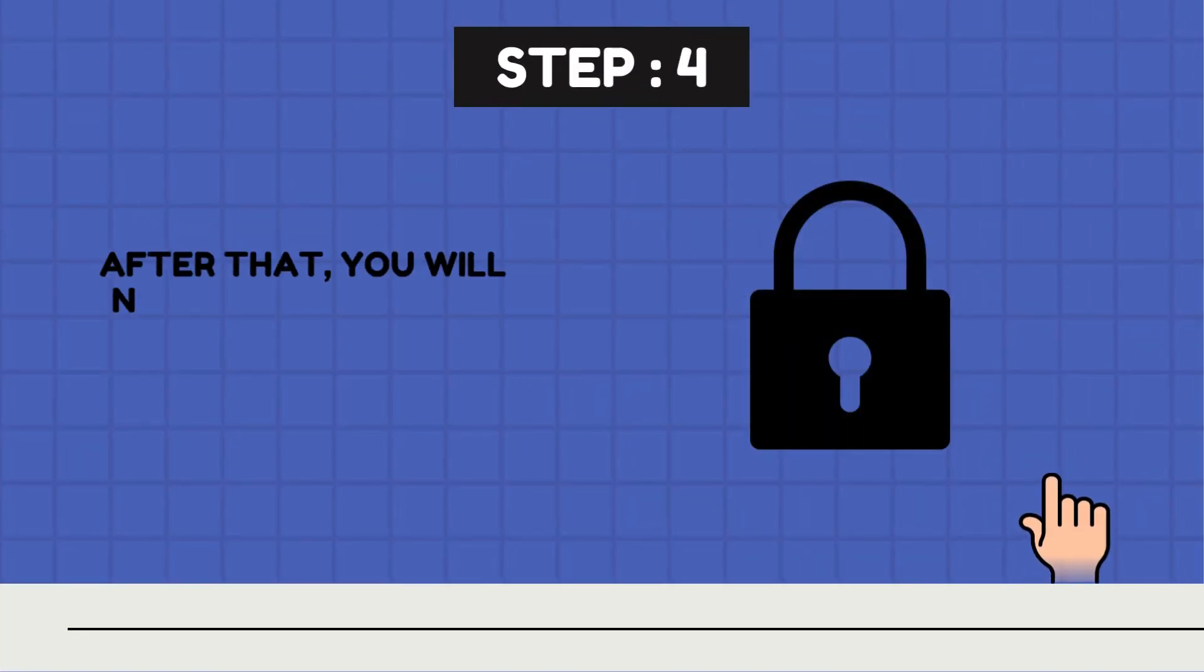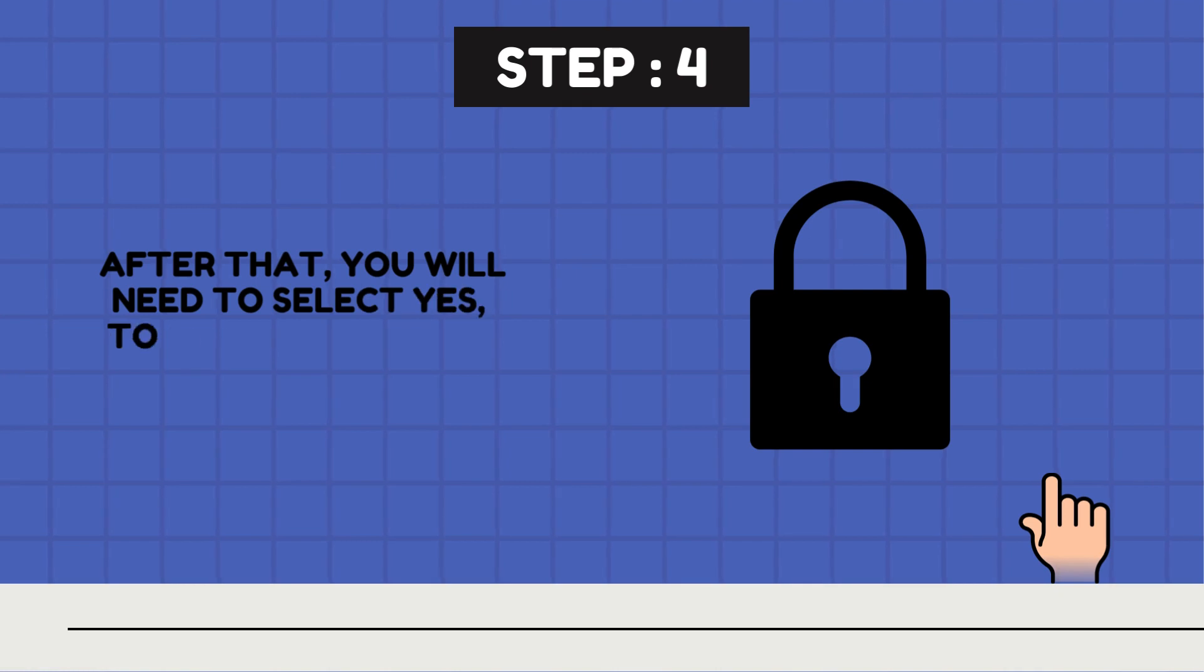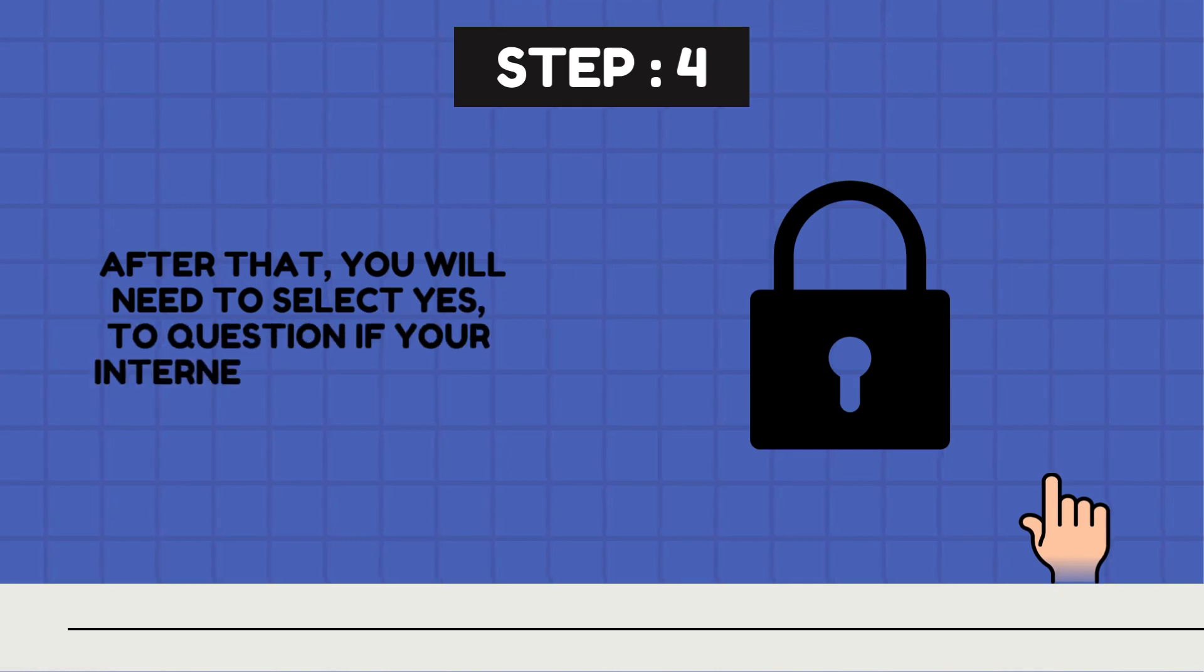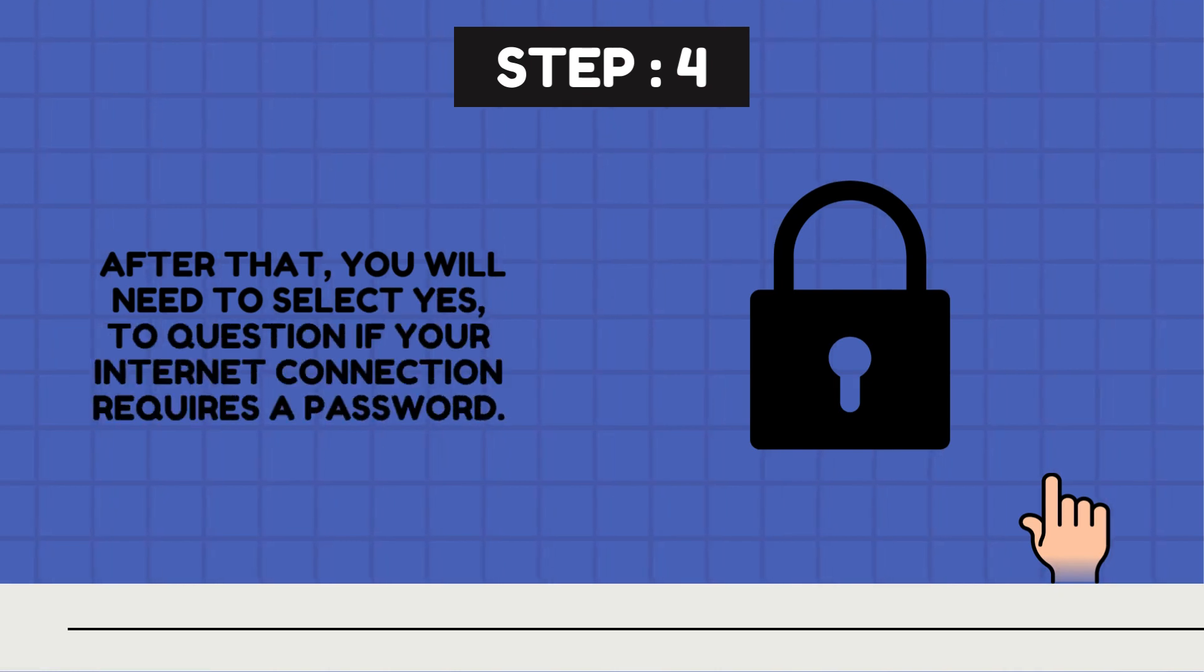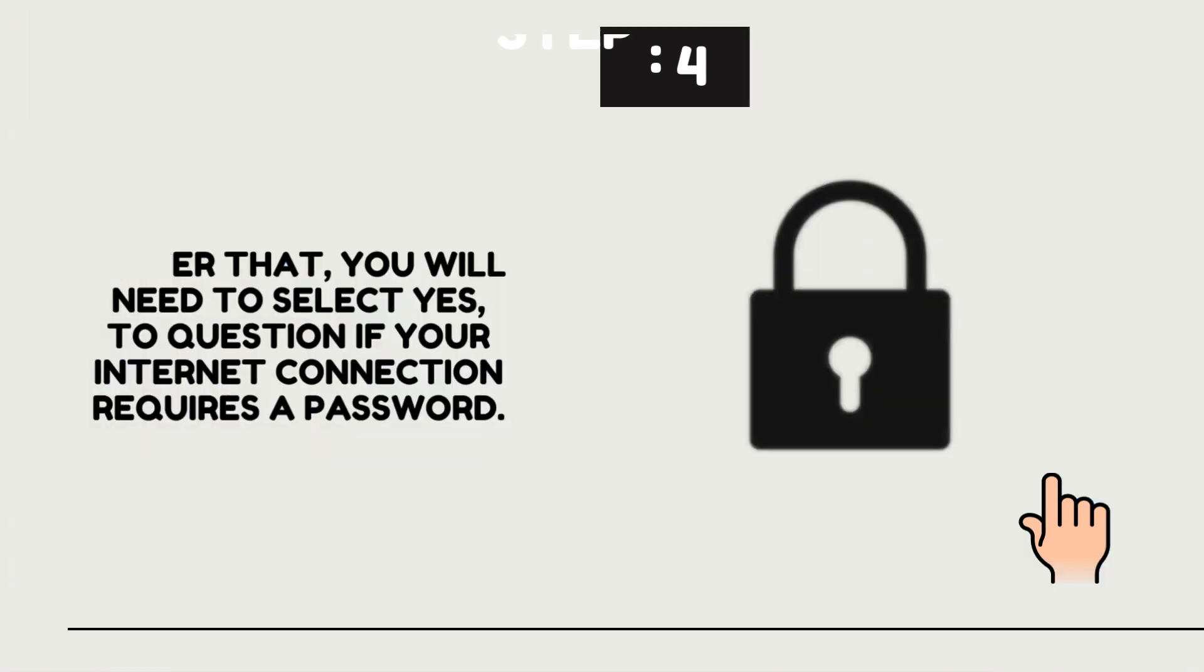Step 4. After that, you will need to select Yes to question if your Internet connection requires a password.